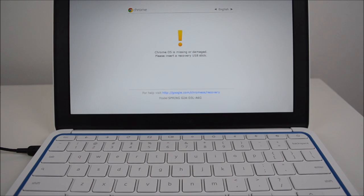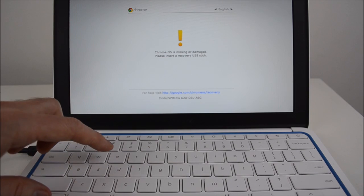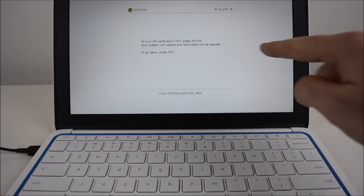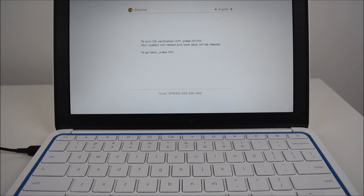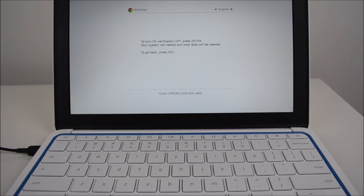The next step then is to hold down your control button and then press D on your keyboard, and then it should come up on the screen there and it should say to turn OS verification off press enter, your system will reboot and local data will be cleared.